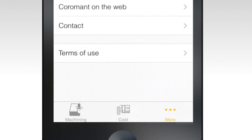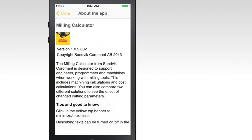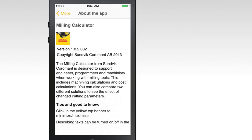For additional information on the Milling Calculator app, select the About the App button under the More tab. Be sure to check out the other Sandvik Coromont apps located in the App Store.